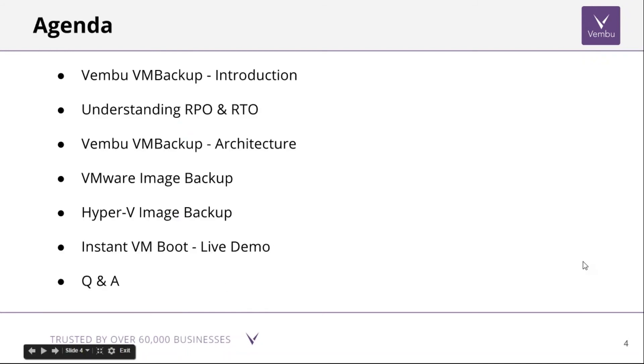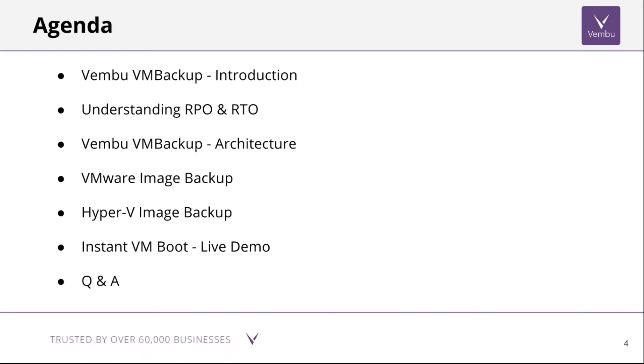The agenda for today's session: we'll have a quick introduction about Vembu VM Backup, then we'll go through what is RPO and RTO, we'll look into the architecture of Vembu VM Backup, and go through the important features of VMware image backup and Hyper-V image backup. We'll have a live demo of how to perform an instant VM boot with Vembu VM Backup, and by the end of the session I will answer any questions.